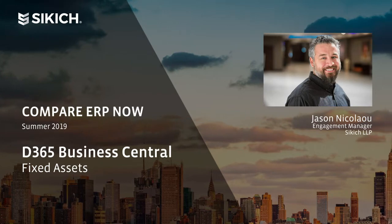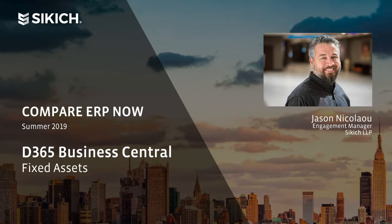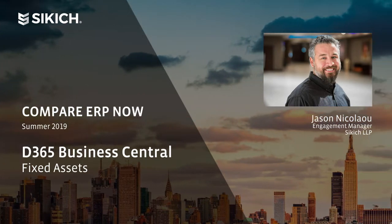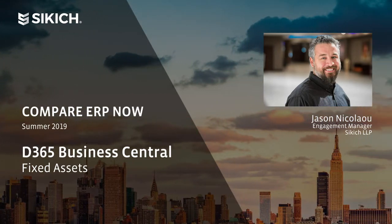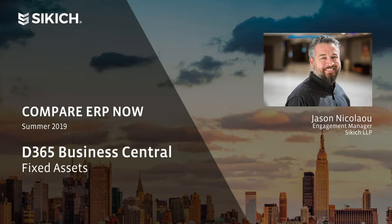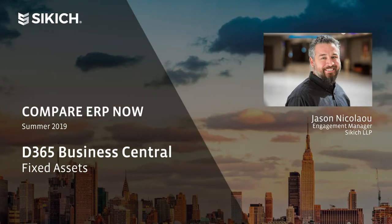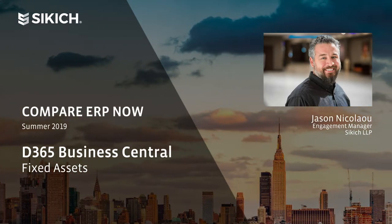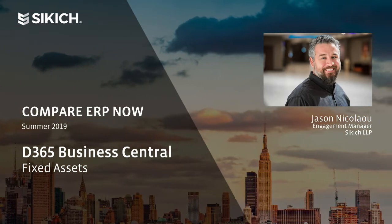If you are looking for a more general look at BC, then please visit the Sikich YouTube channel, search Business Central and watch one of our overview videos.